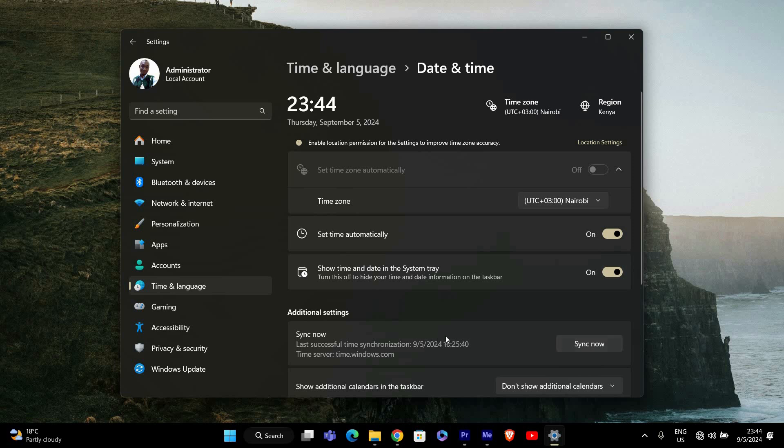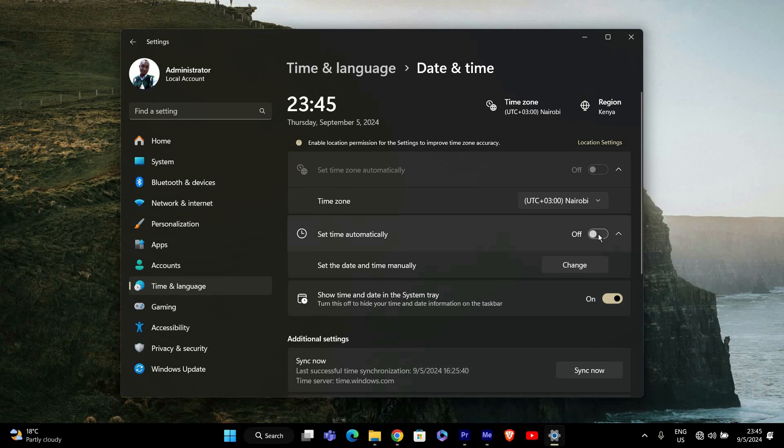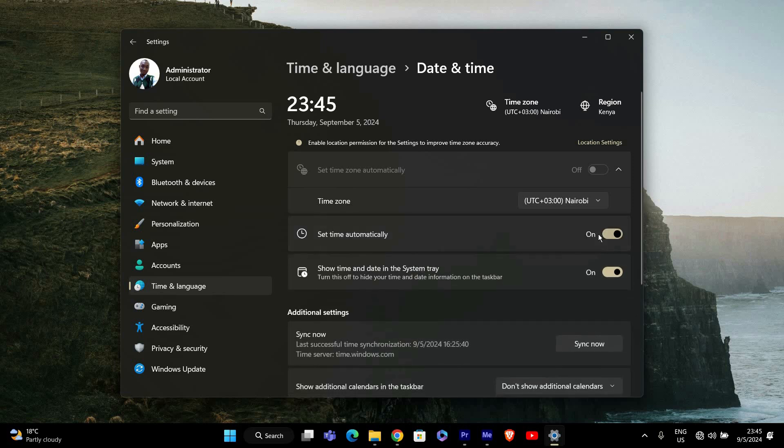In the Date and Time settings, look for the option that says Set Time Automatically. First toggle this option off to disable the automatic time setting. Wait a few seconds, then toggle it back to On.